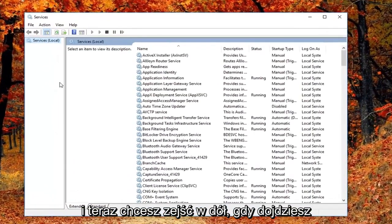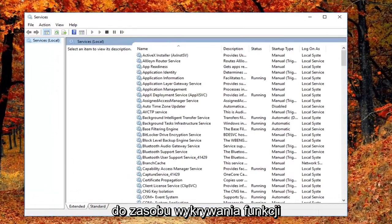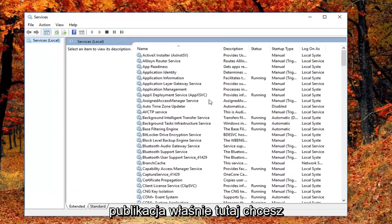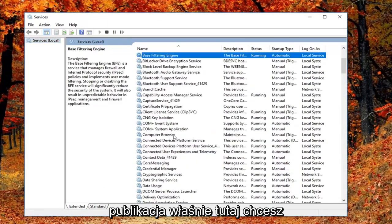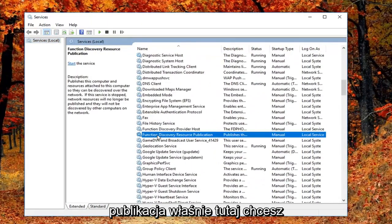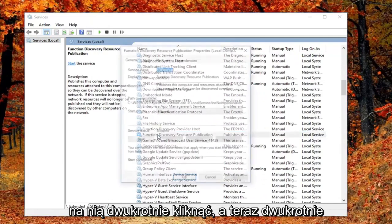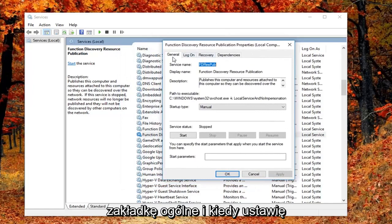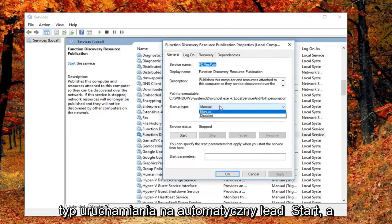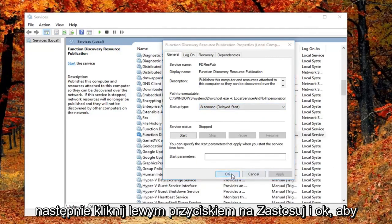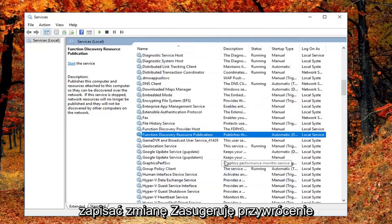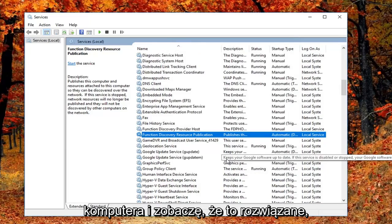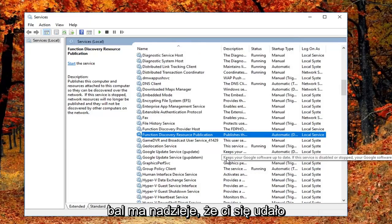Now you want to go down until you get to the function discovery resource publication. Right here you want to double click on it. Now that you've double clicked on it you want to be on the general tab. You want to set its startup type to automatic delayed start. Then left click on apply and okay to save the change. I would suggest restarting your computer and see if that has resolved the problem.